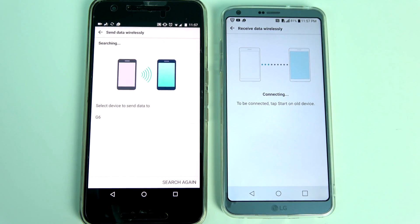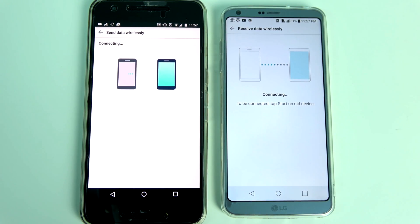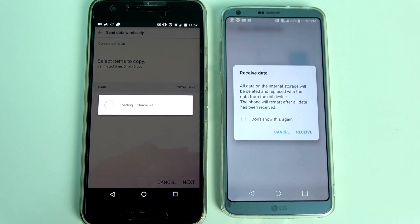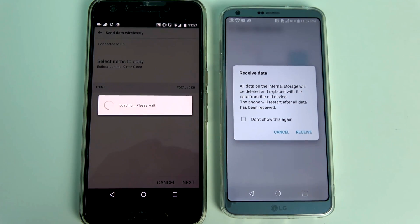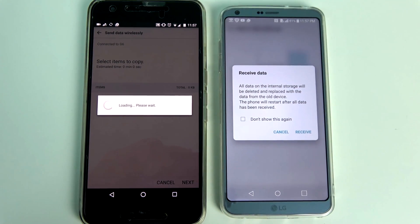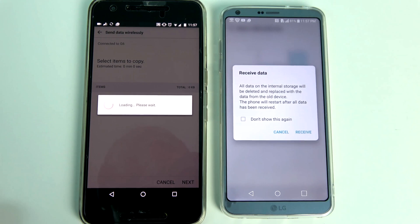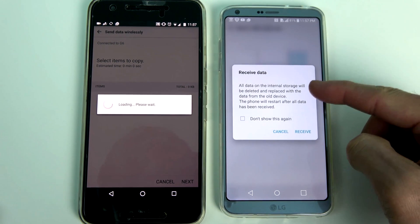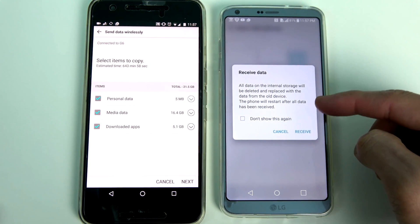Once the G6 gets recognized, follow the on-screen directions. You will get a prompt saying all data on the internal storage will be deleted and replaced with data from the old phone. On top you can also see the total time it takes to transfer your content from the old device to the new one.